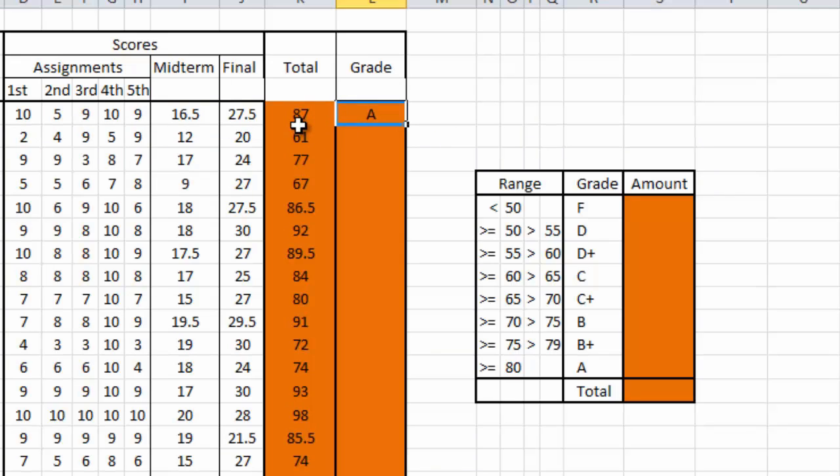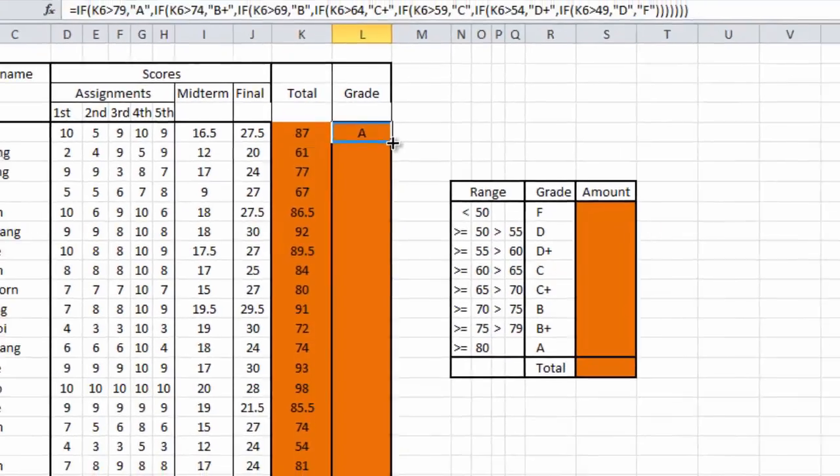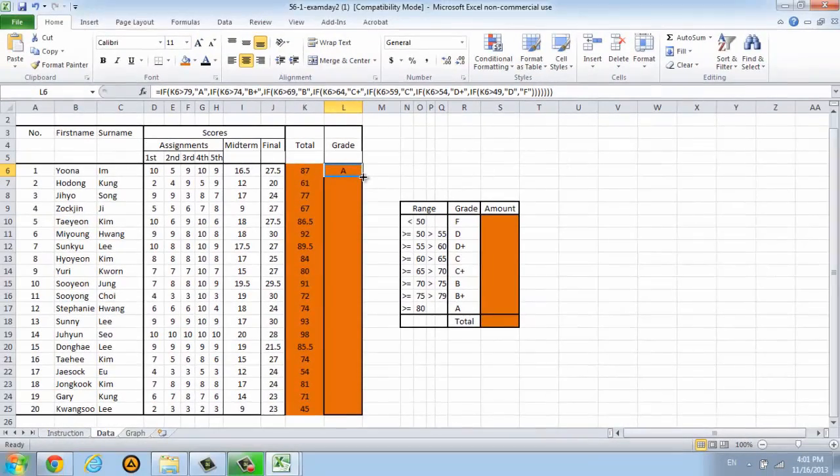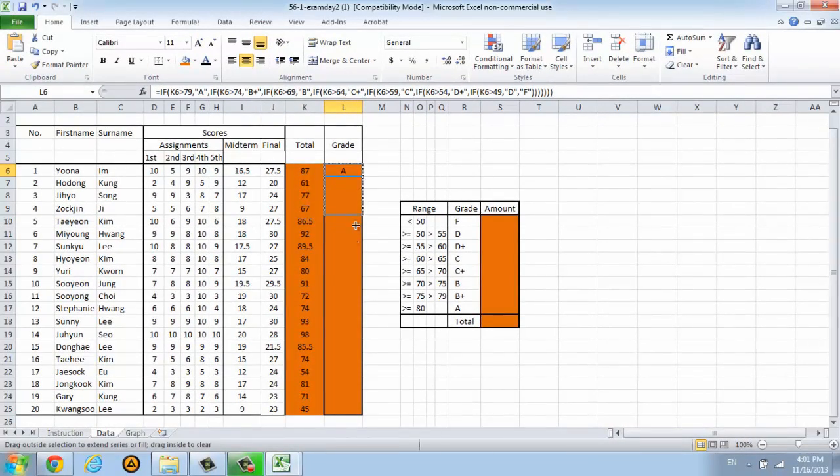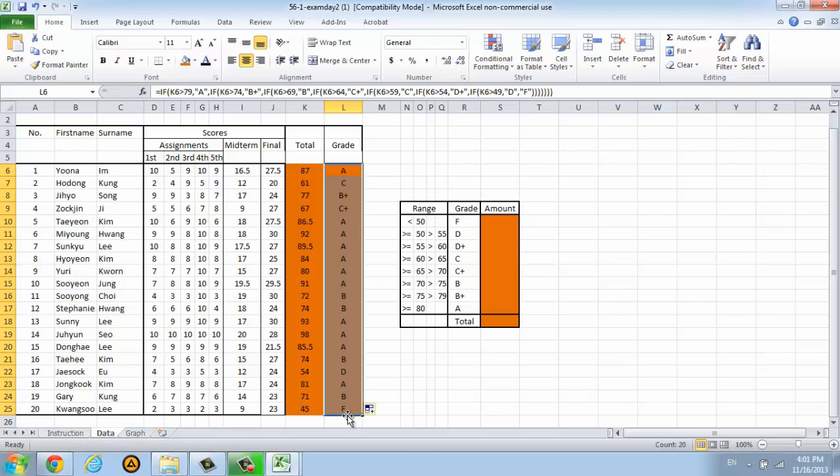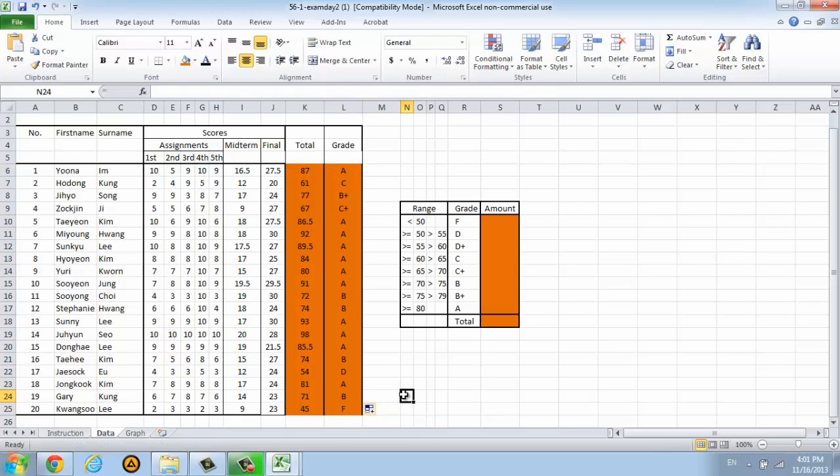We will do the same as the total score. Just click at the right bottom of your cell and drag it down. This is the grade of our students. Wow, my students are so smart.